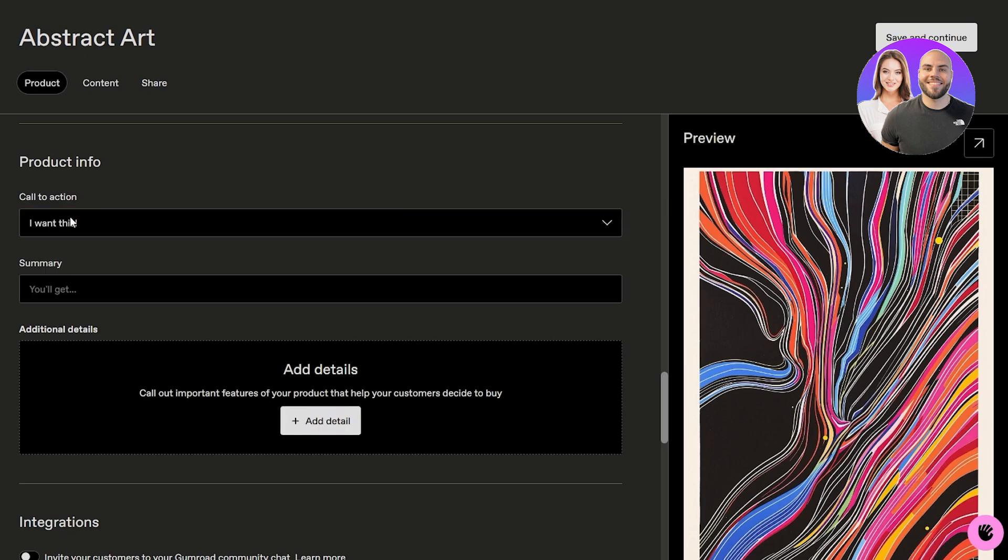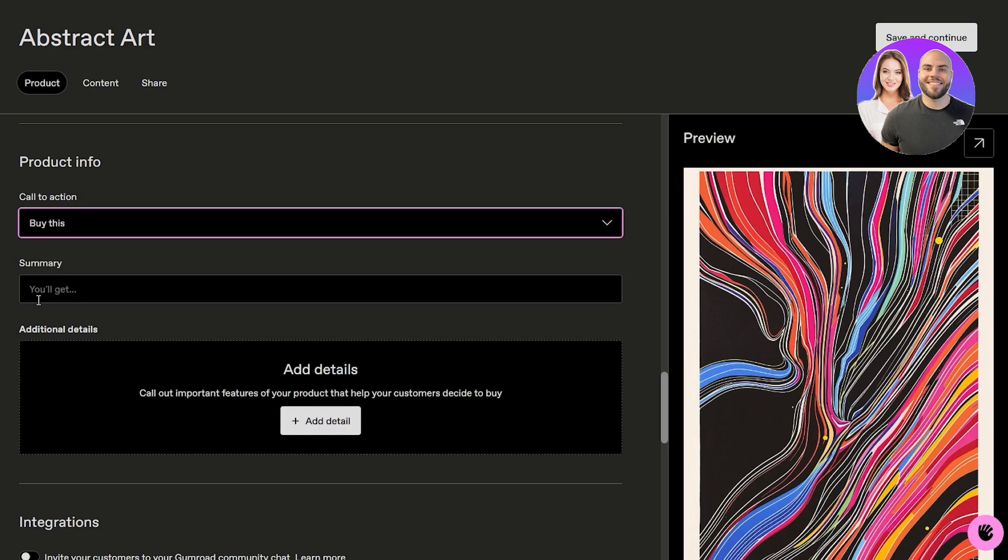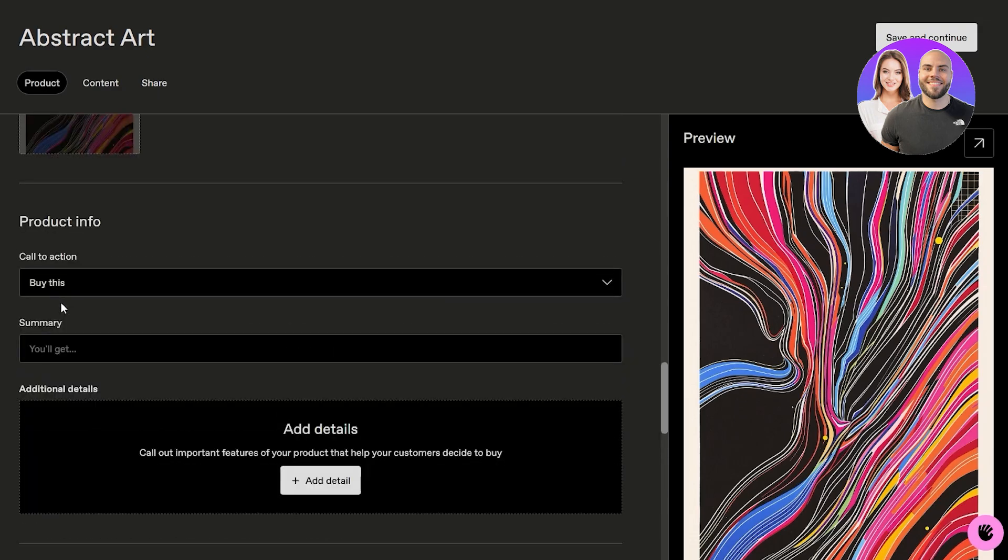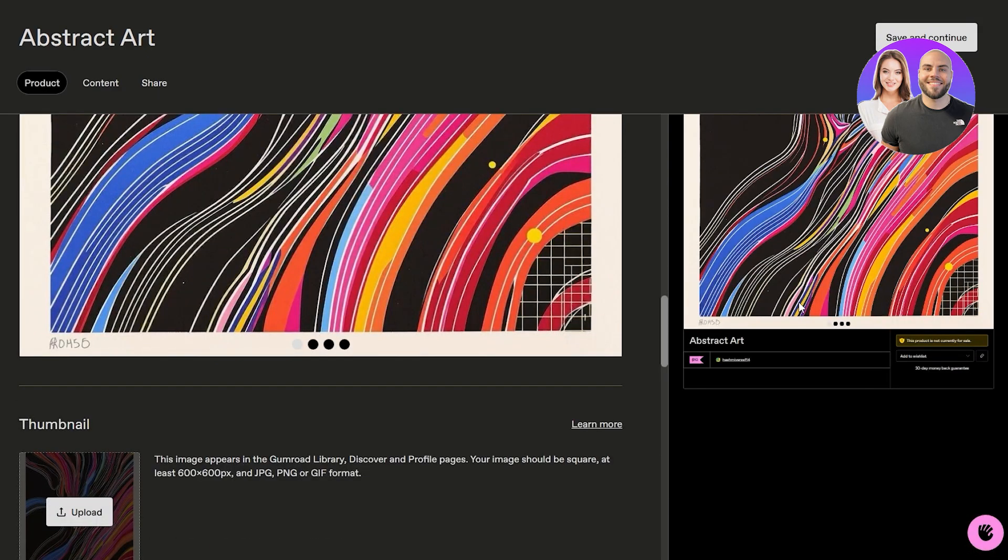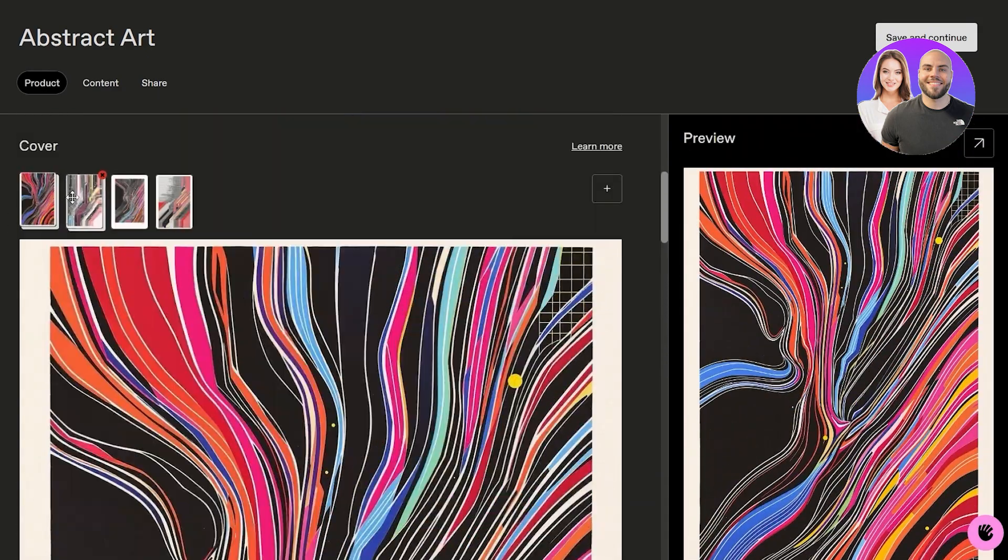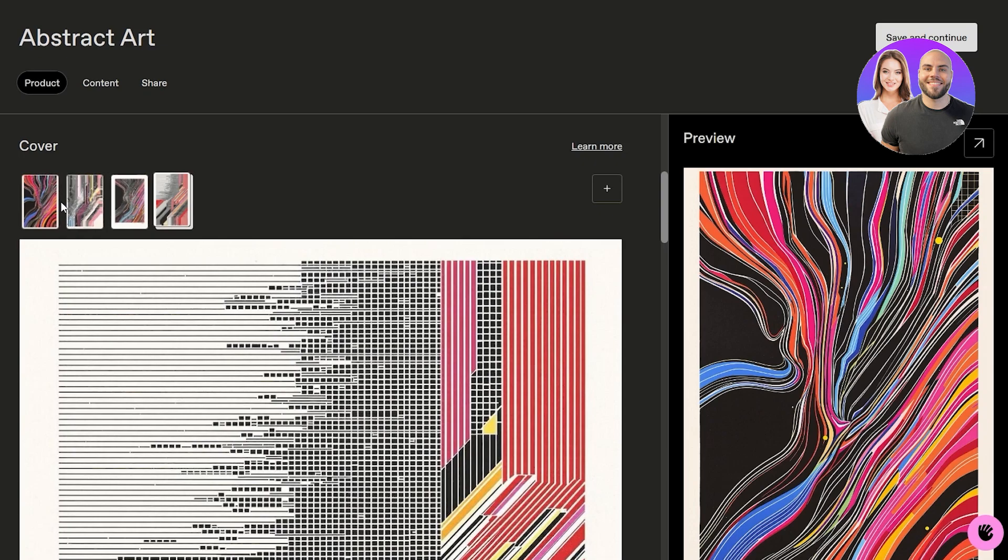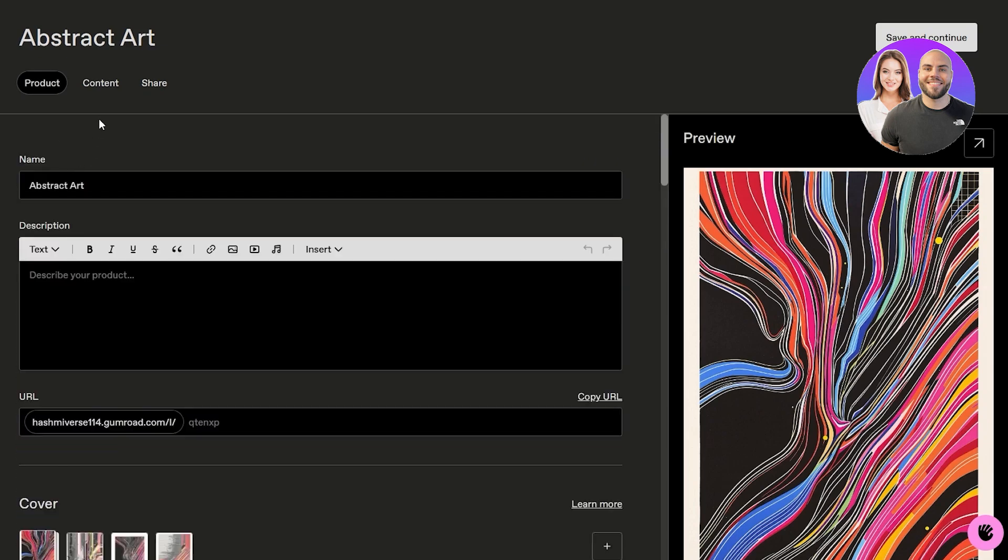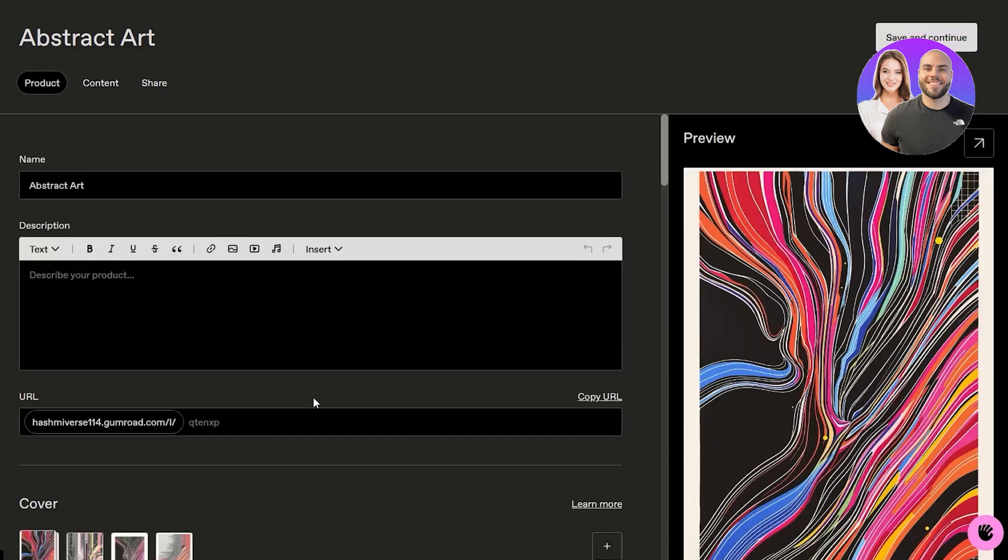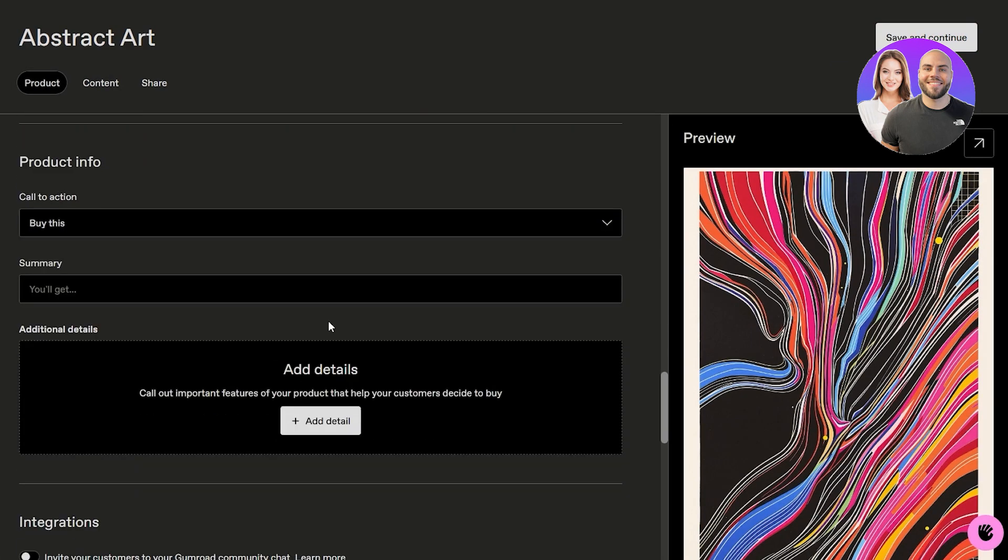These are going to be our cover files over here, one of them is uploaded, and this is the thumbnail. Down below we can add the product, whatever you want - I want this or buy this summary. This is the preview, and these are all of the arts right here.